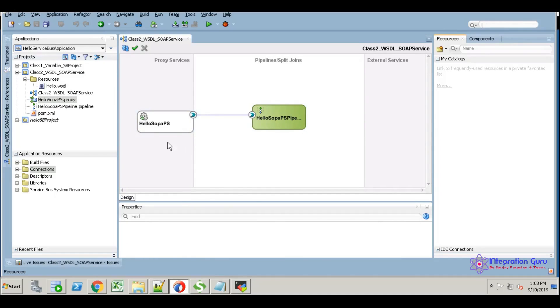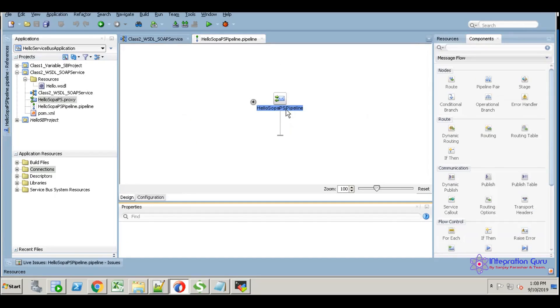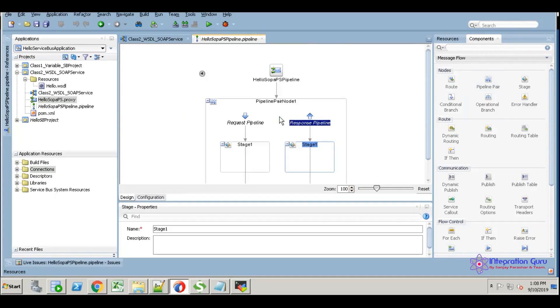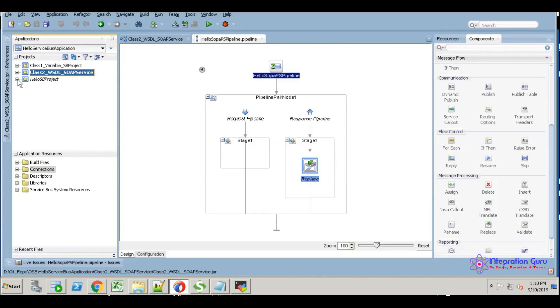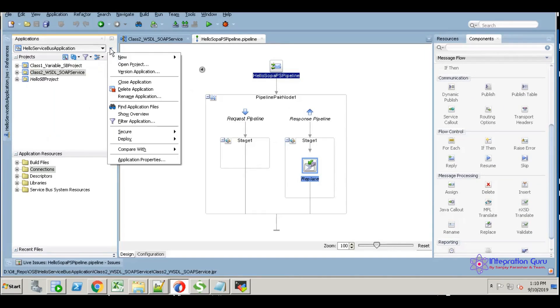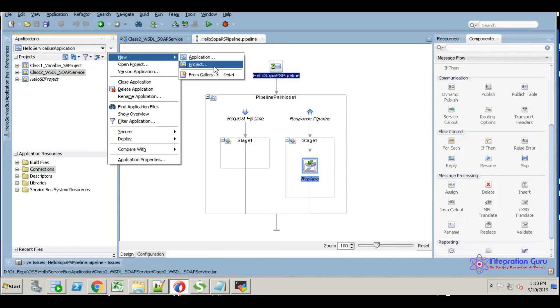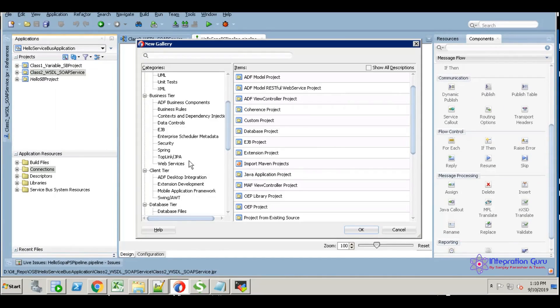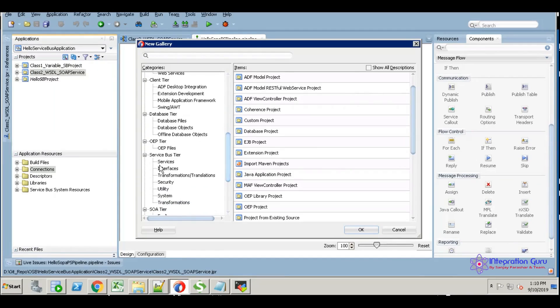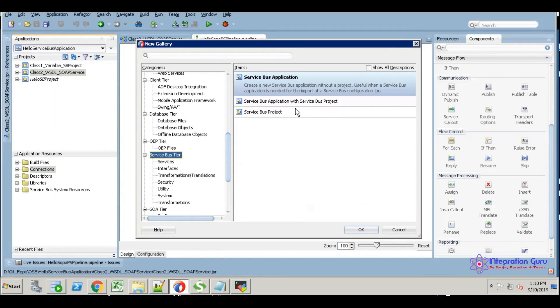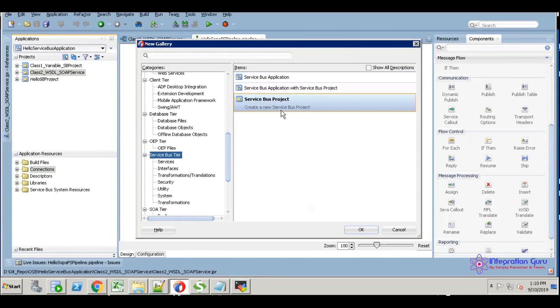This is a very simple way to create a proxy service and pipeline. I'm going to simply add some logic for testing this visitor service. I selected the pipeline, and our next project is the Service Bus project.